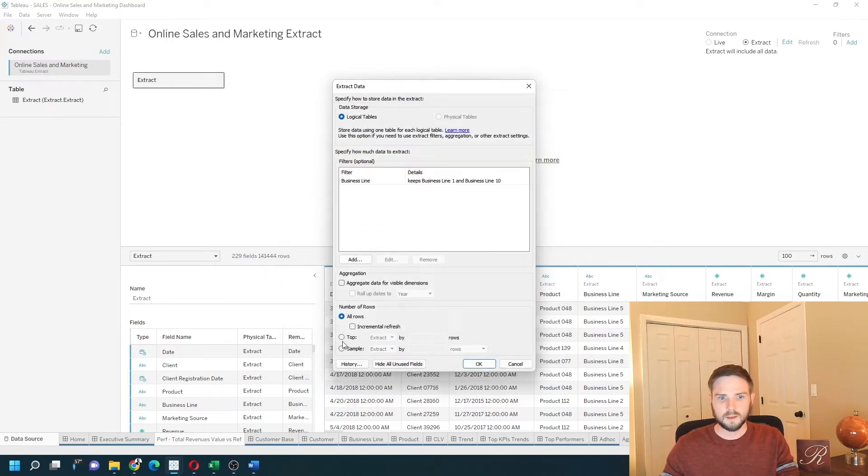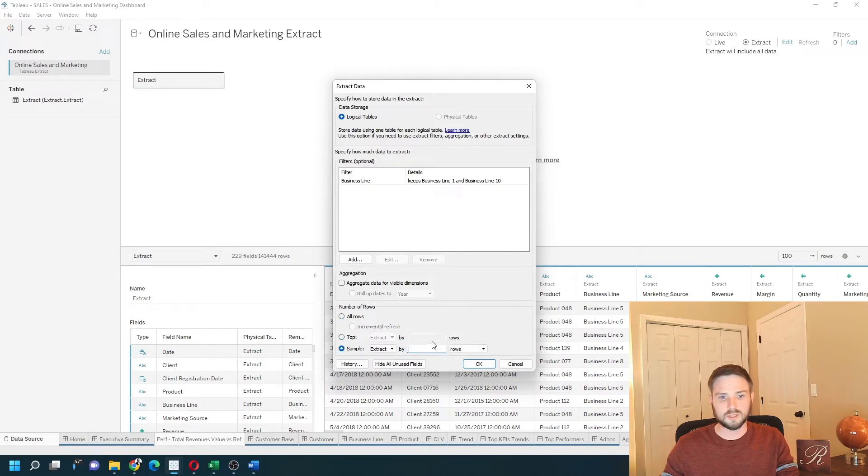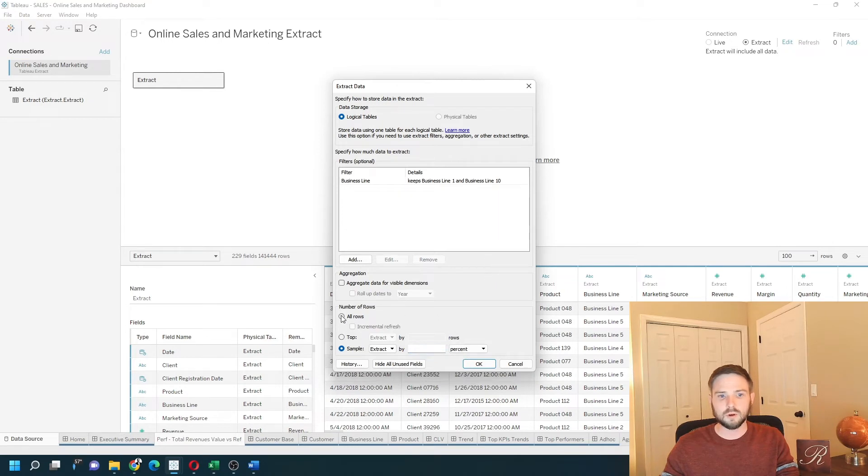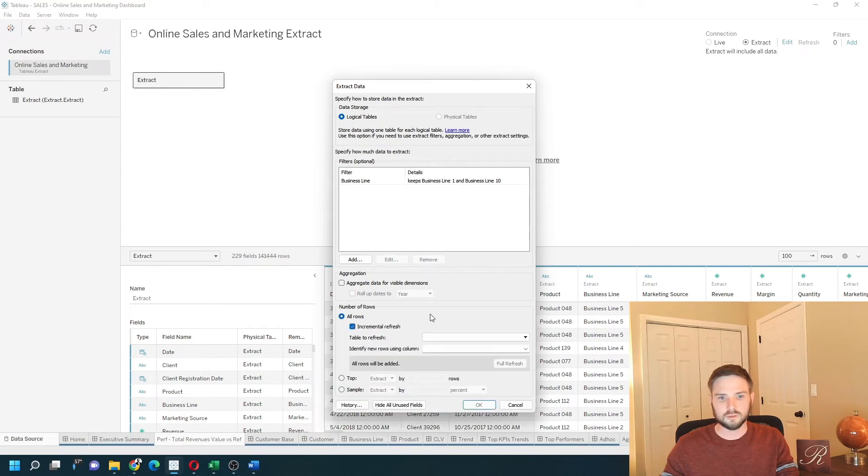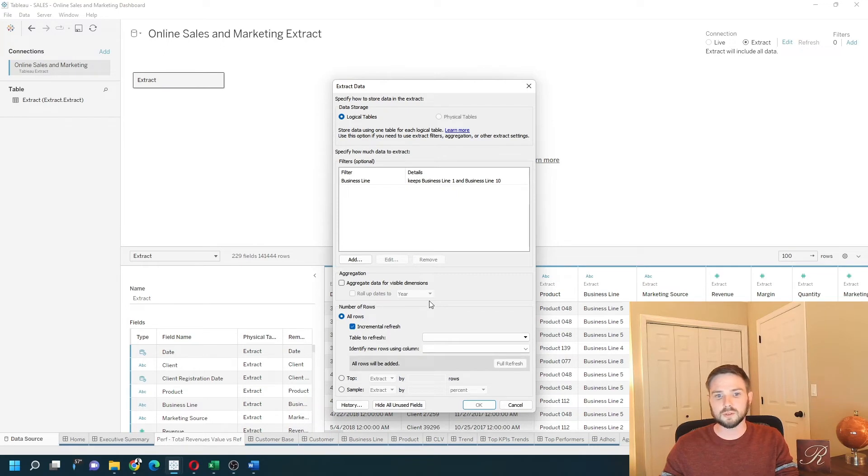And I can keep a top number of rows or a sample of, let's say, a percentage. You can also do an incremental refresh. If you only want to refresh a certain number of rows each time, you can do that.